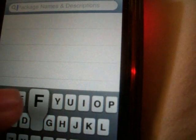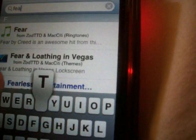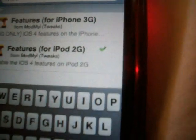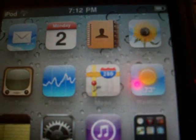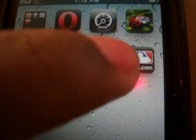Just type in 'feat' and it'll show Features for iPhone 3G and Features for iPod Touch 2G. Once you've installed both WinterBoard and Features, exit out of Cydia.